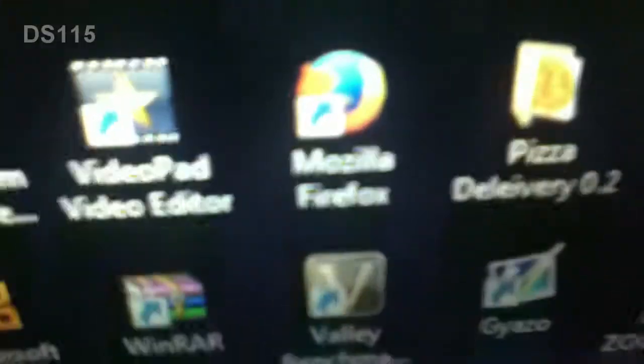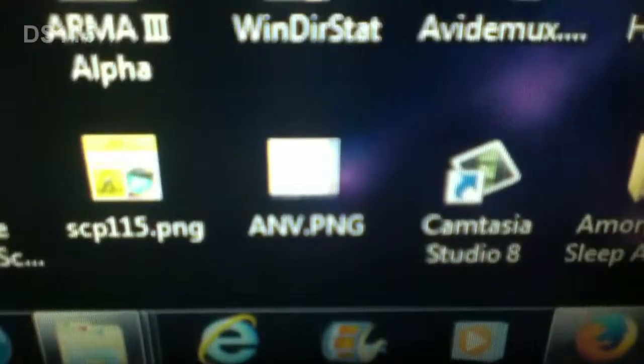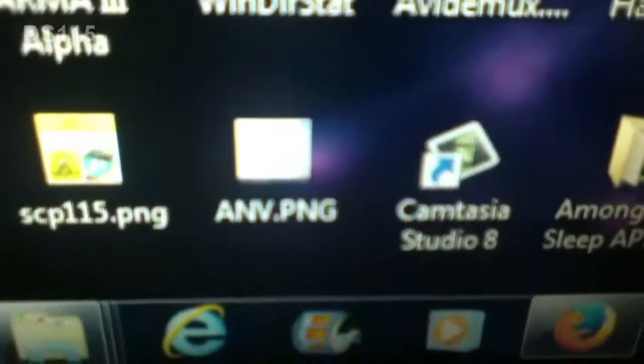Gimp 2, Mozilla Firefox, Valley Benchmark, Wind Deer Stat. I don't know what that is.